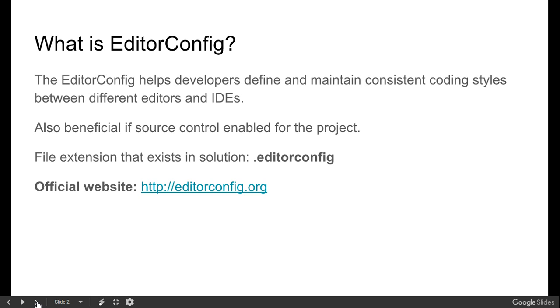This is a beneficial extension tool which could also be used in source control enabled projects. We can easily check out these EditorConfig files from source controls, either from TFS or from Git.